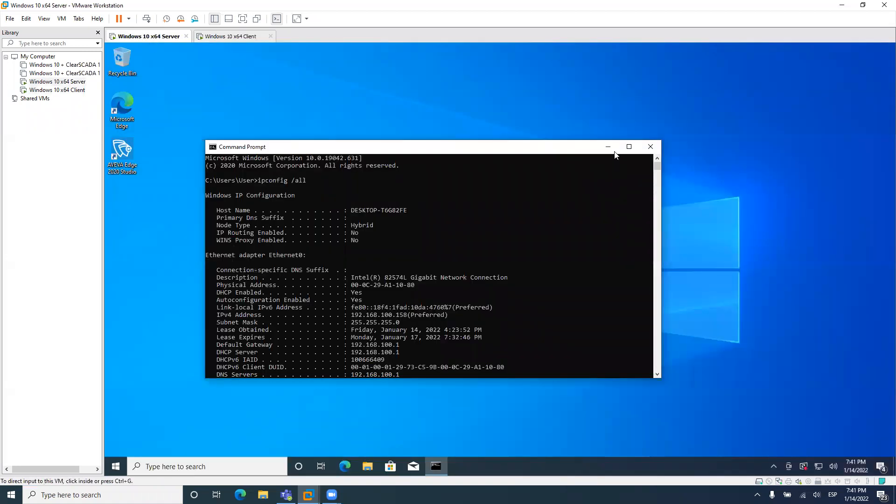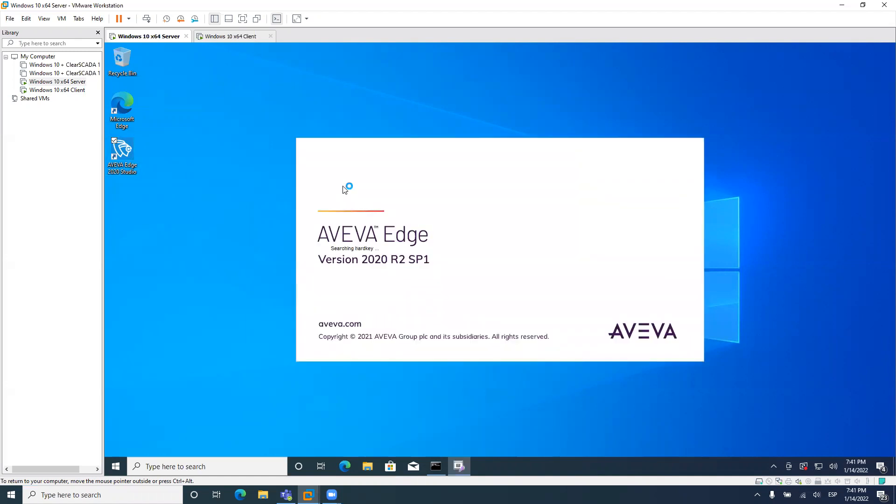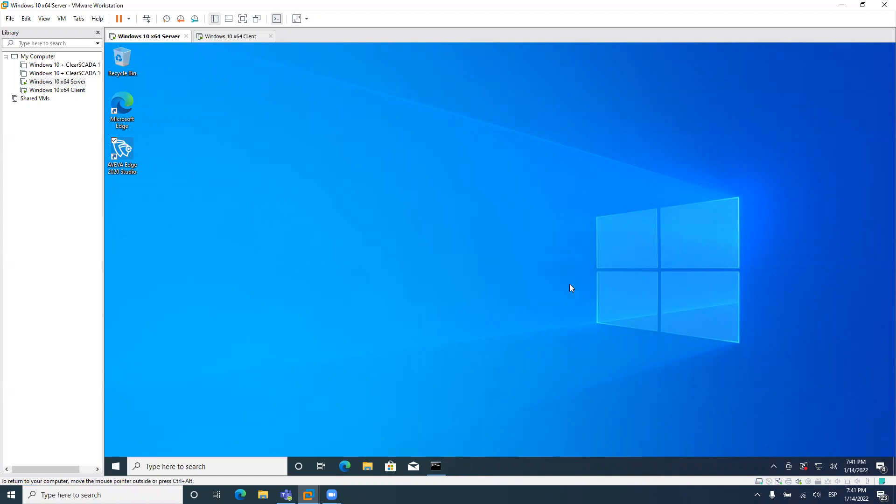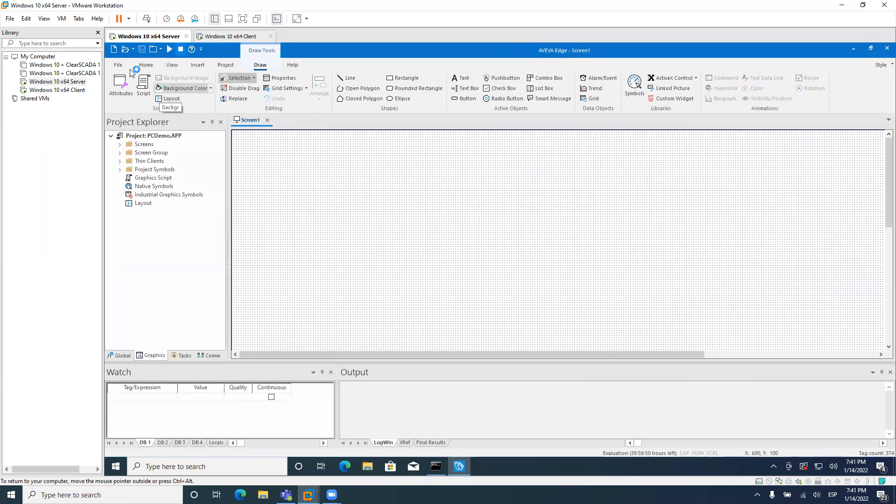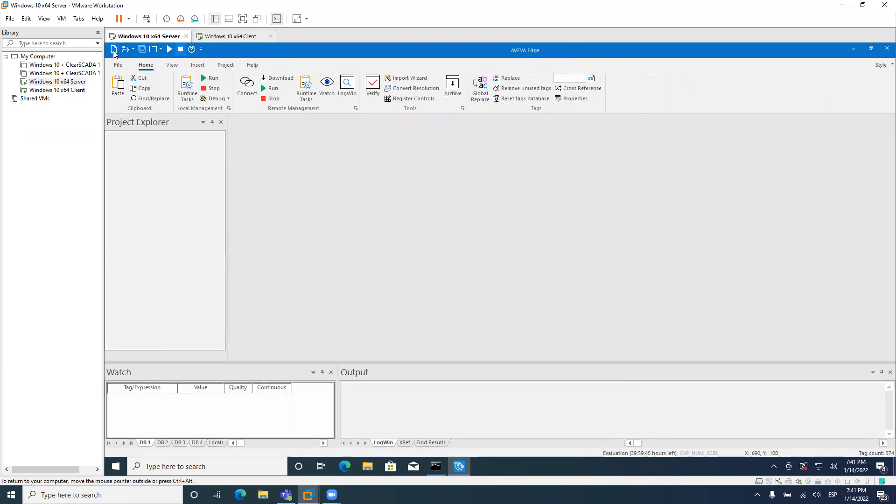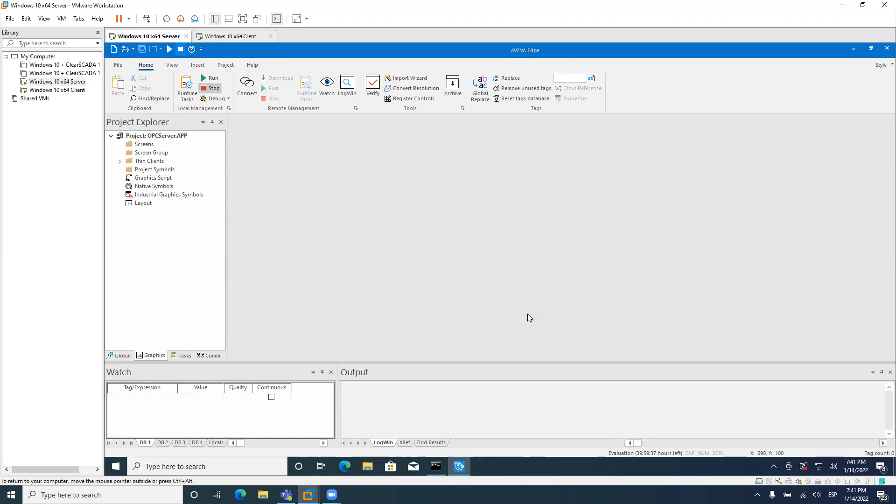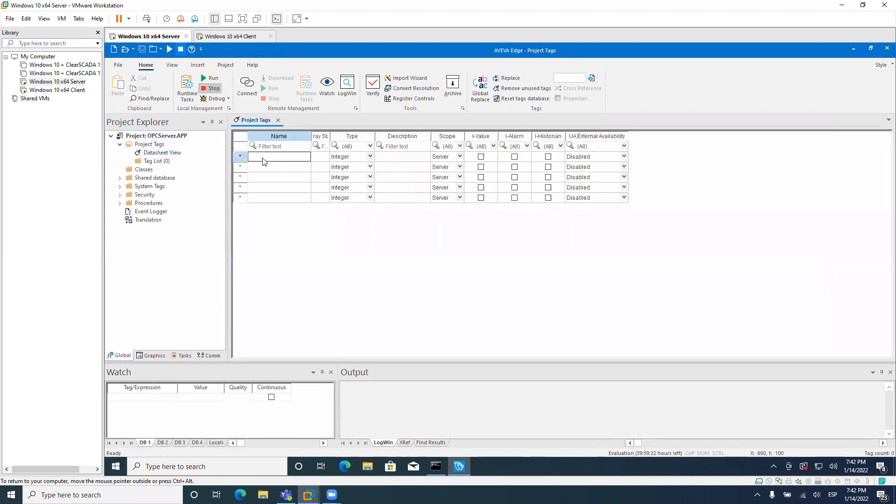Meanwhile, I will create an application on Aviva Edge to work as an OPC DA server. I don't think I have the lights on this virtual machine because it's new, but I should have the 40 evolution hours. As you can see, I never opened Aviva Edge here. It's using the full evolution hours. So it's new. Everything new on this virtual machine. So it opens the PC demo application by default. I will create a new application.